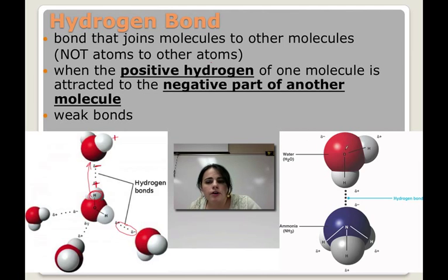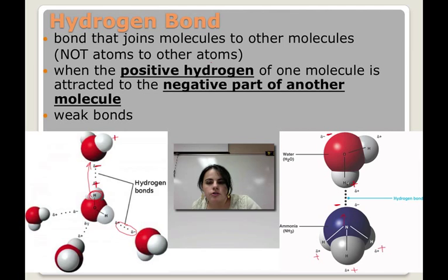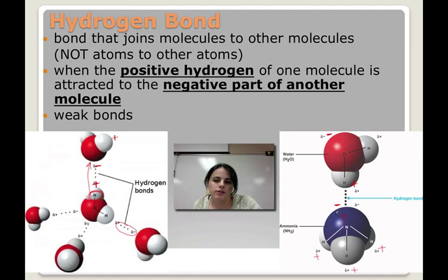Over here we have water again — hydrogen has a slight positive charge and oxygen has a slight negative charge. This is ammonia. Ammonia has a slight negative charge over here, because nitrogen pulls all the electrons towards it, which means the three hydrogens are slightly positive. So the positive hydrogen is attracted to the negative nitrogen of another molecule, and this is called a hydrogen bond.